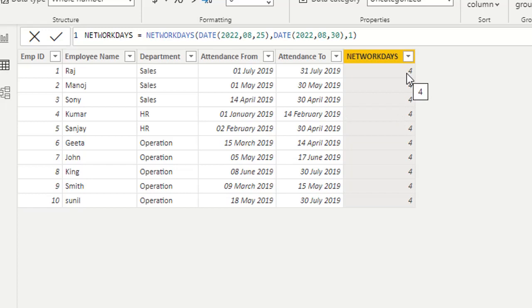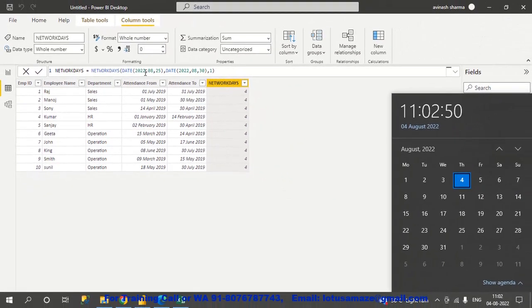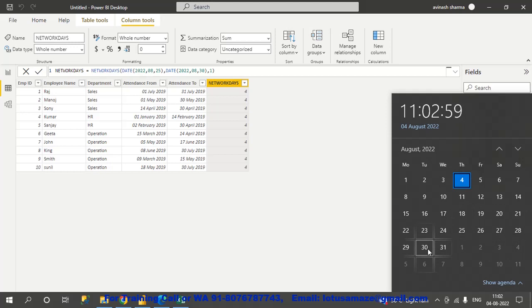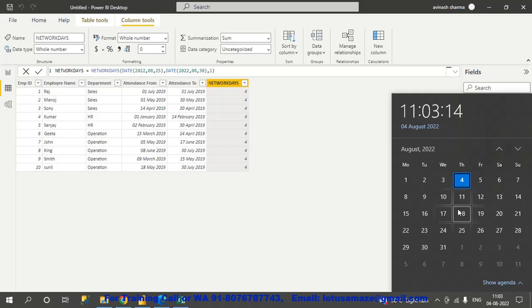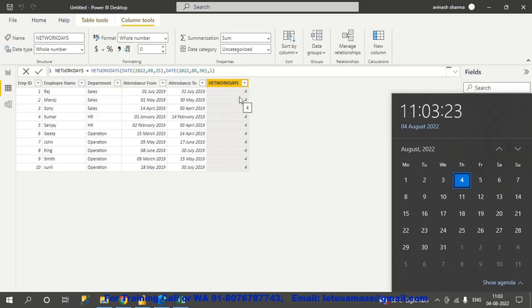We can see the result is 4. How is this 4 calculated? The starting date is August 25th. Counting from 25 to 30, there are 6 days. But we defined weekend as 1, meaning Sunday and Saturday are not included. If we subtract Saturday and Sunday from those 6 days, we get 4. So the net working days is 4.